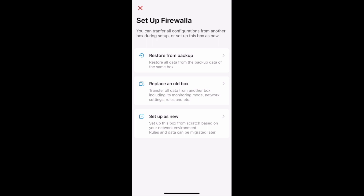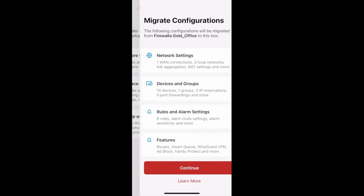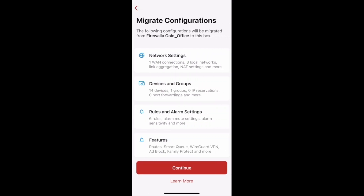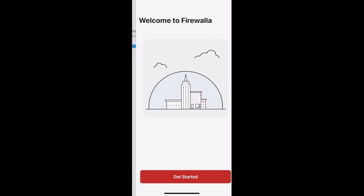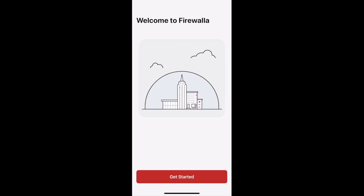To restore a box from a backup file, select Restore from Backup. You'll see a list of the features that will be migrated. Tap Continue to move forward. The app will then set up your Firewalla box for you. After it's done, tap Get Started to finish the process.